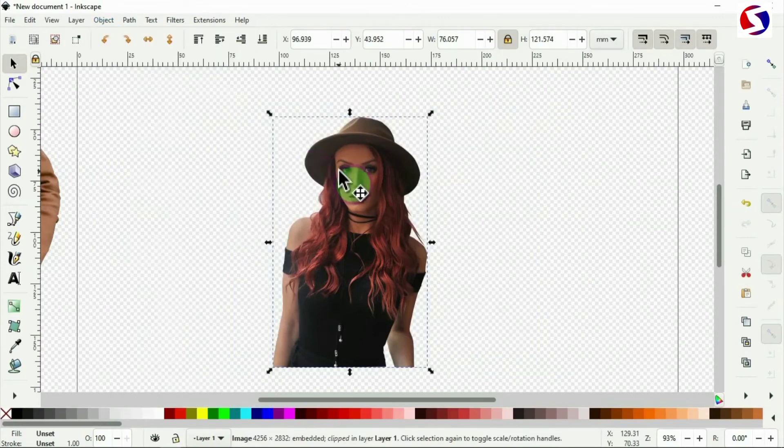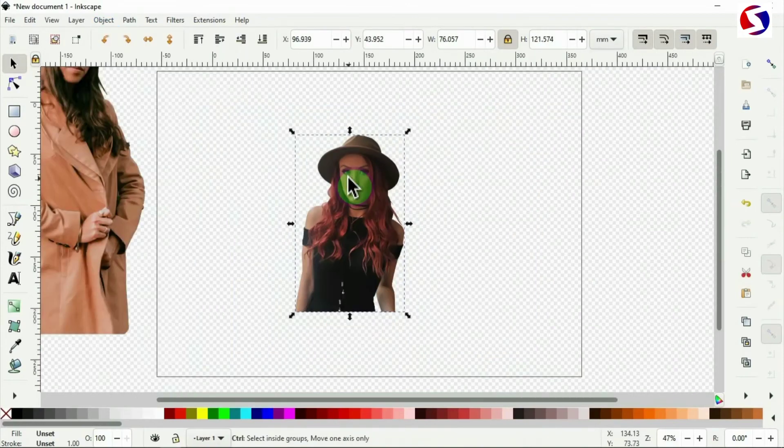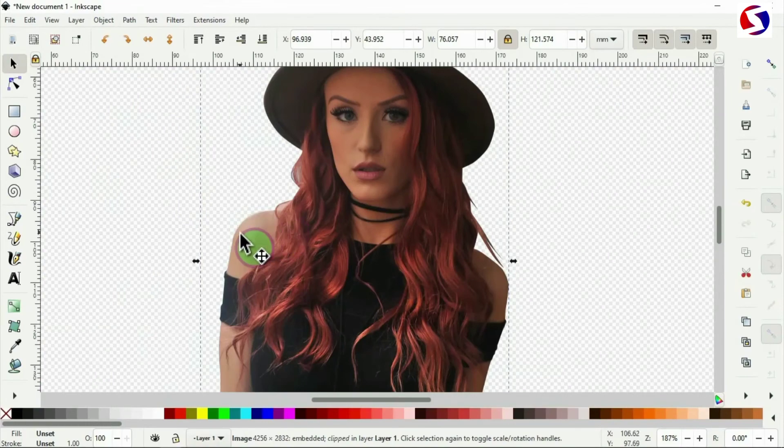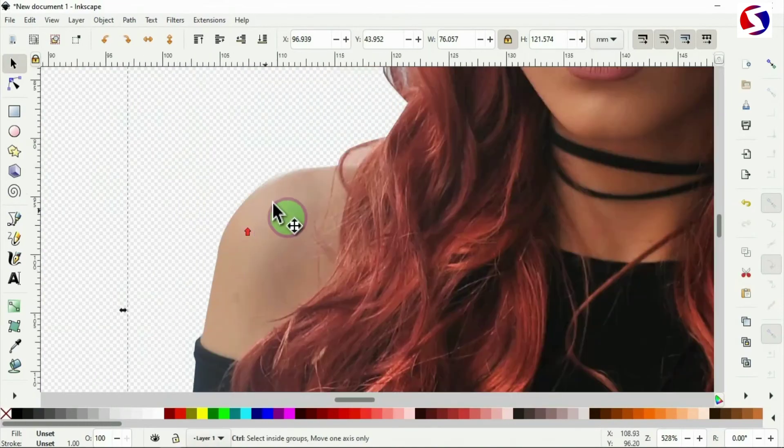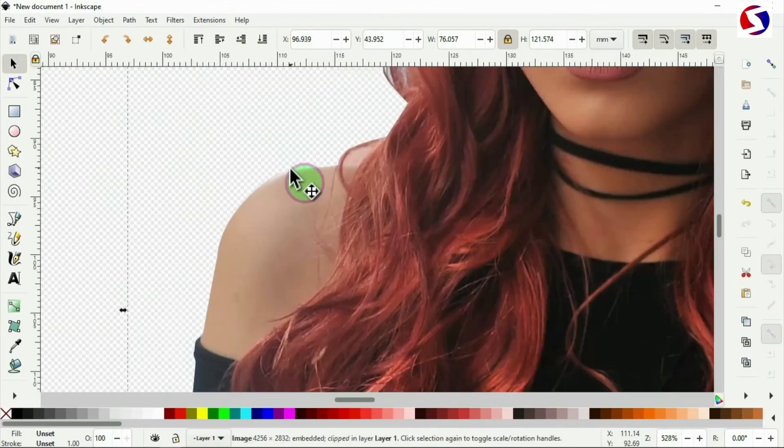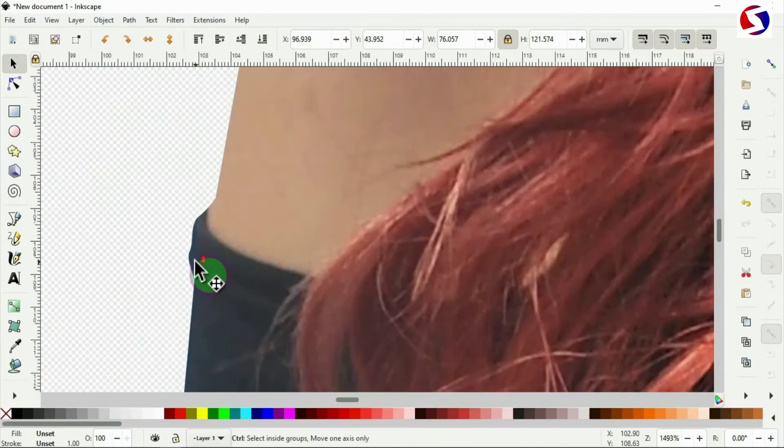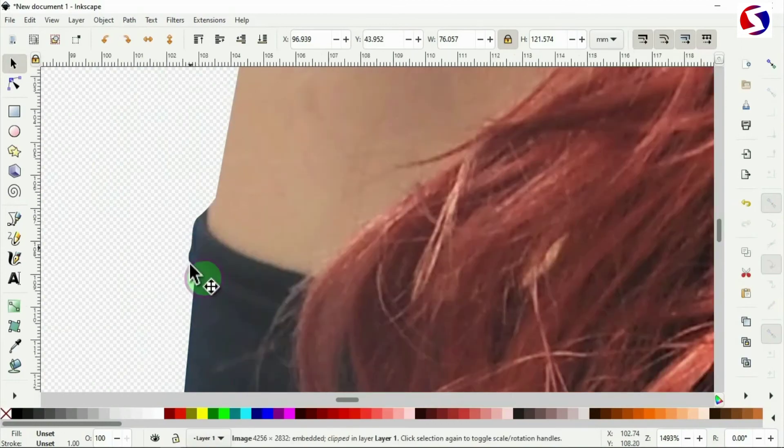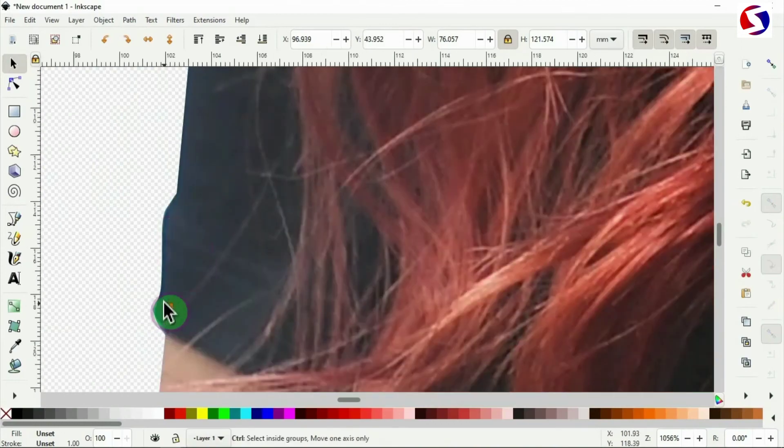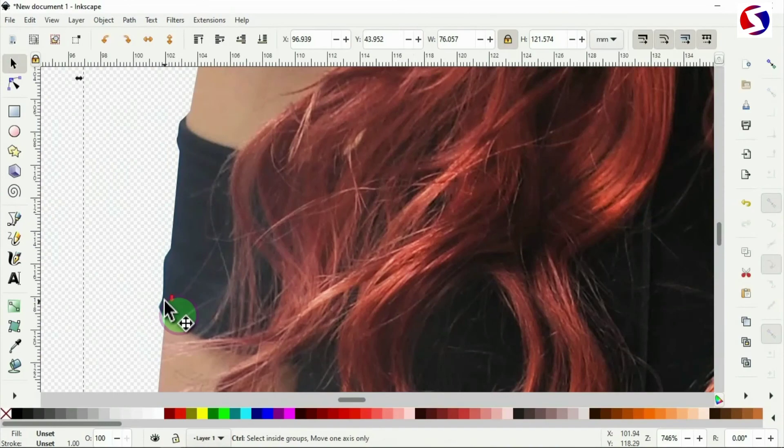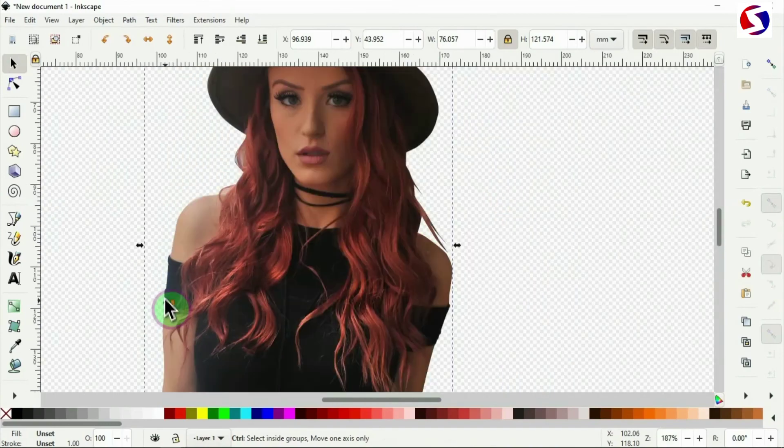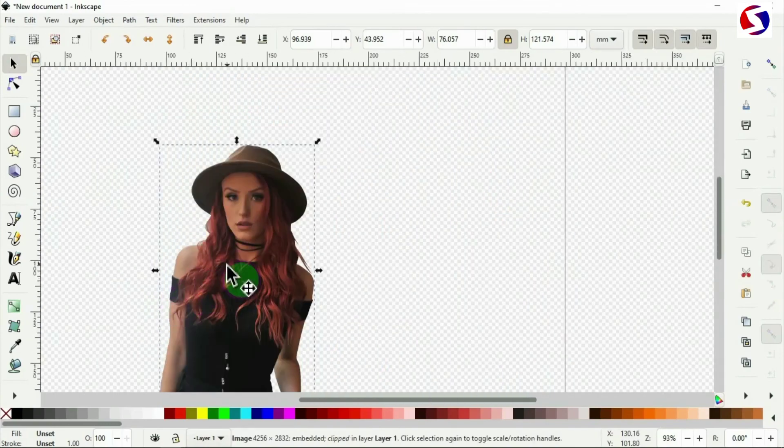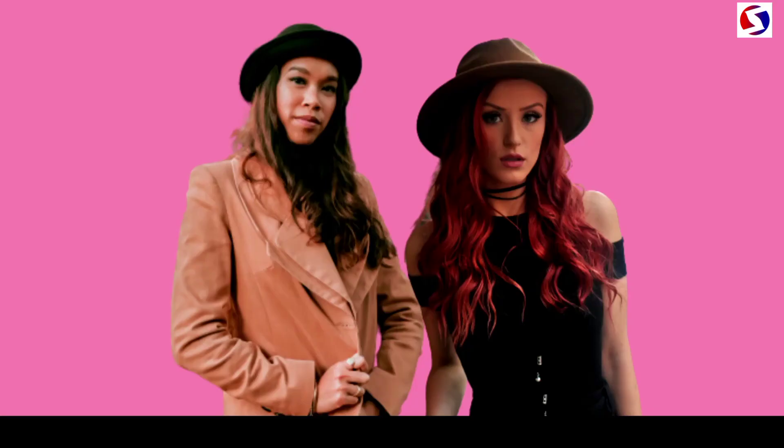I may need to check how smooth the curves are. You can see there's a perfect job there using the Bezier tool, the curves are so smooth and perfect and this is the results.